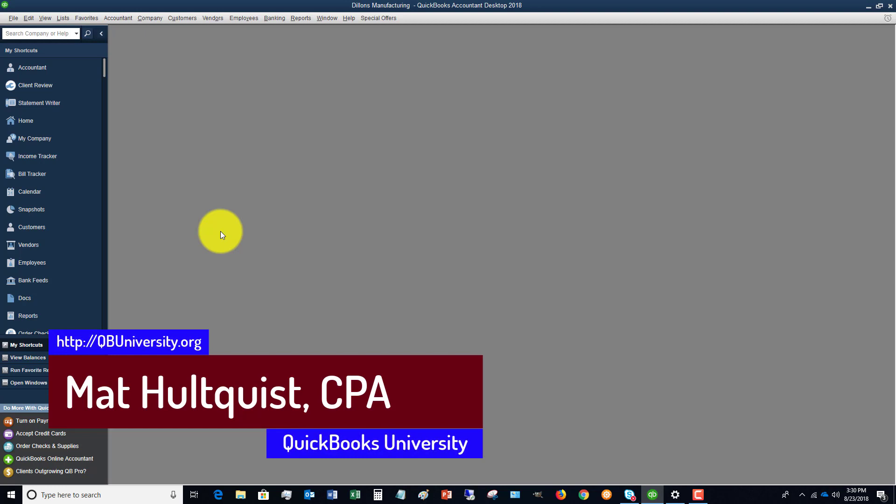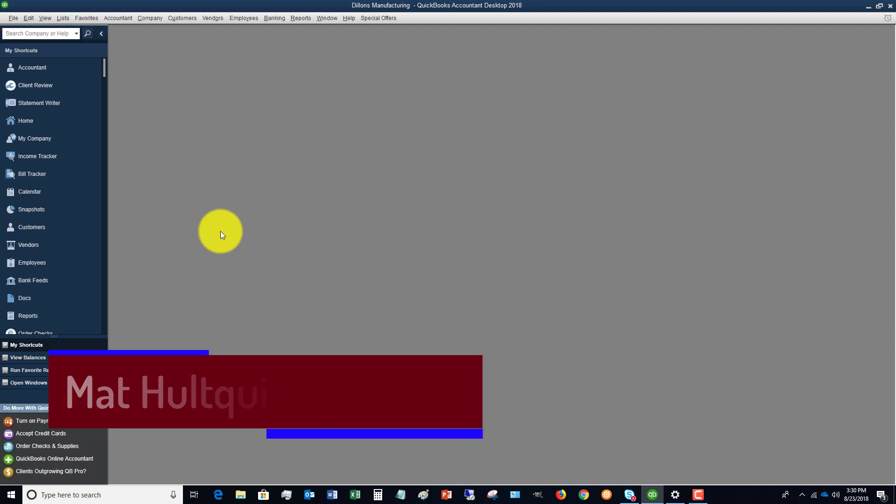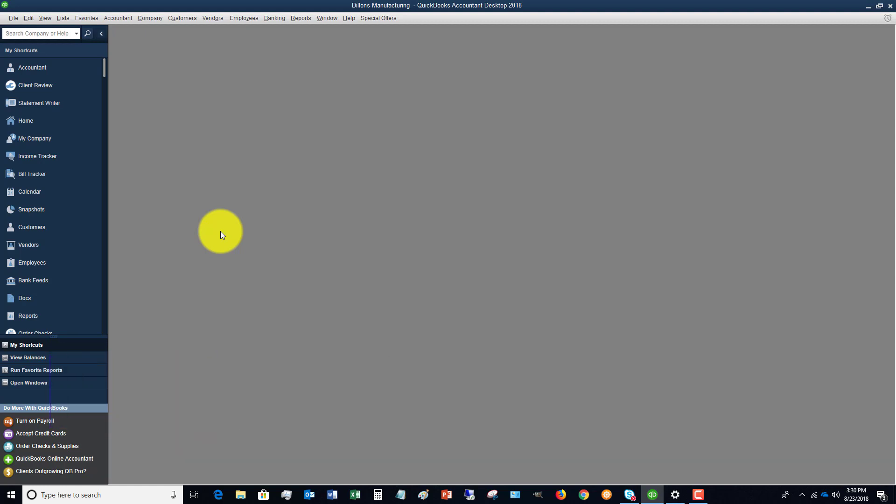Hope this helped. If you have any questions, leave me a comment here. Happy to have you like the video, that'd be great. And if you want to learn more about the QuickBooks University, head on over to QBUniversity.org.